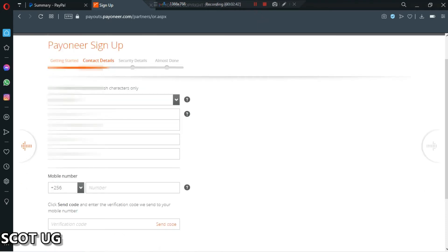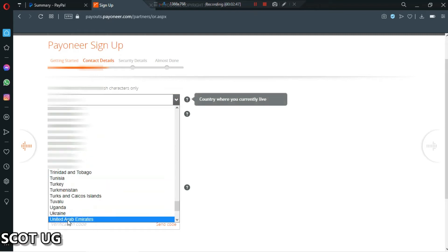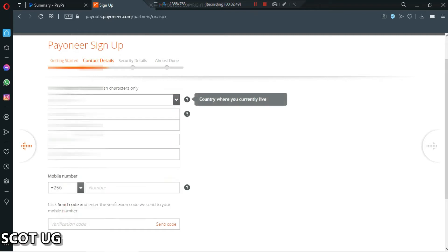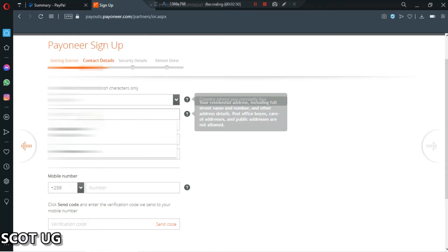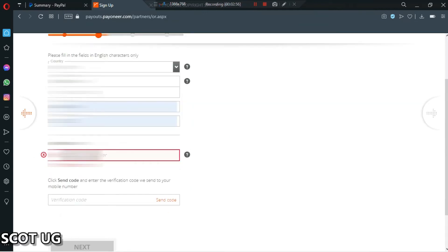When you look at here they're asking for the country, so you have to choose your preferred country or your country where you're from. I'm going to use that country and then I'll fill in my address.